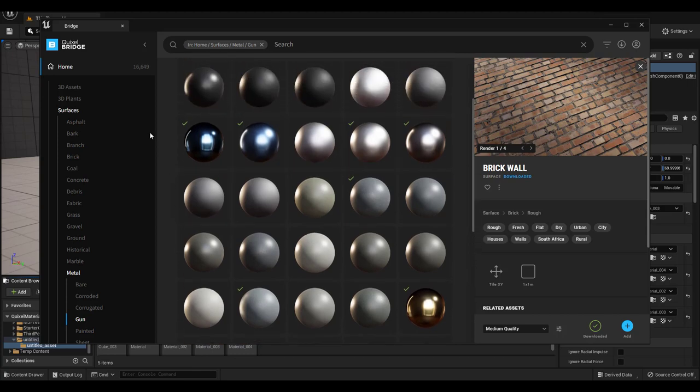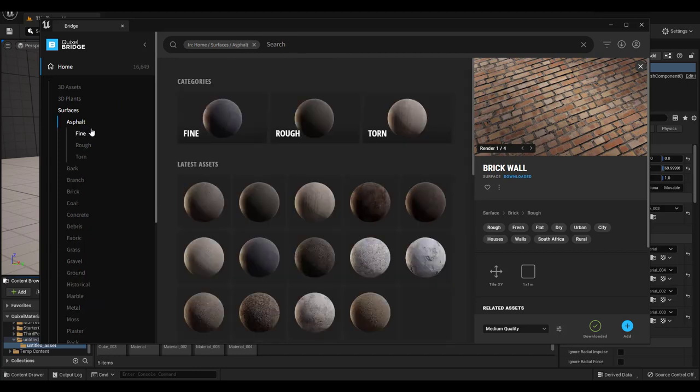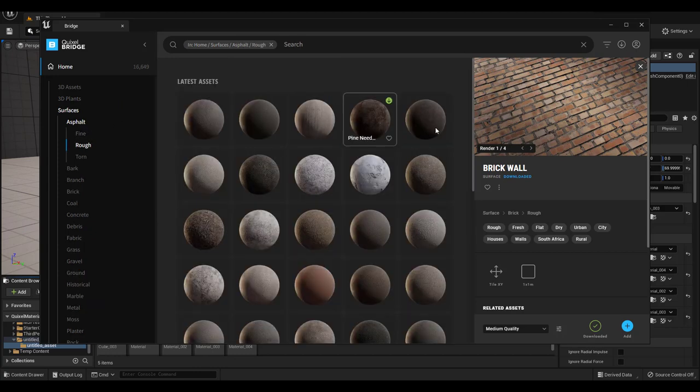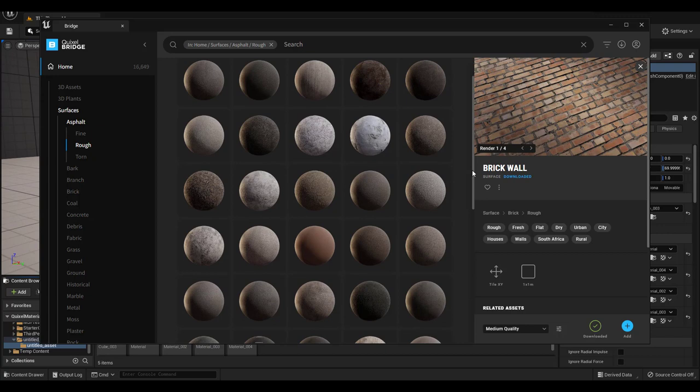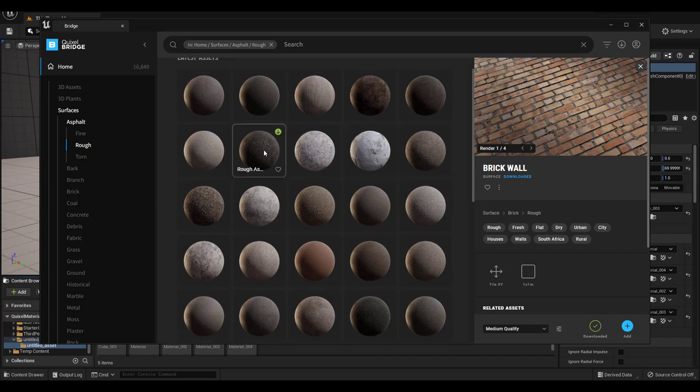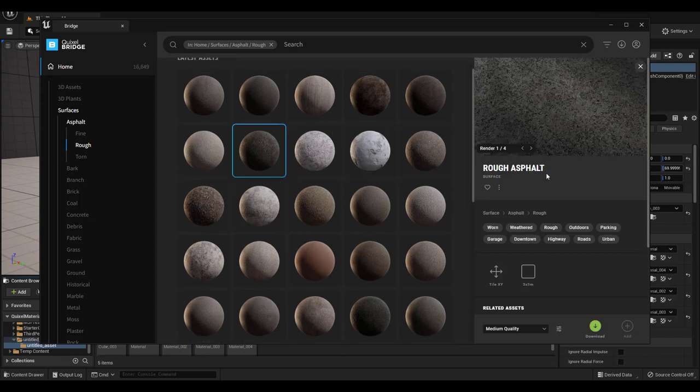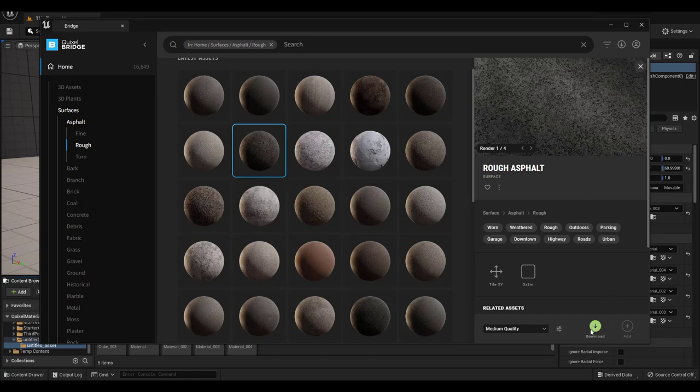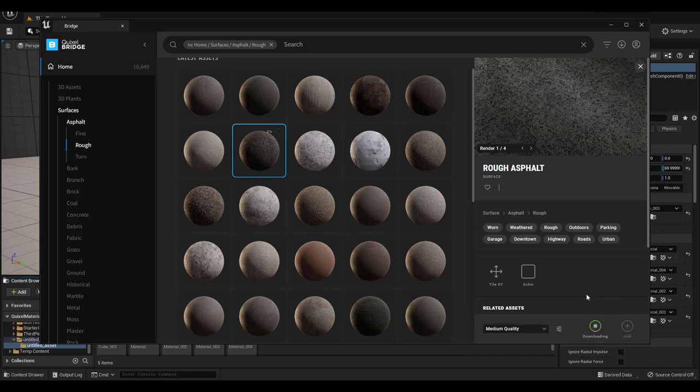Let's go through the process together. Click on Asphalt, Rough, and choose any material you want. I'm gonna go for this rough asphalt. Just click the Download button and click the Add button to add it to your project.